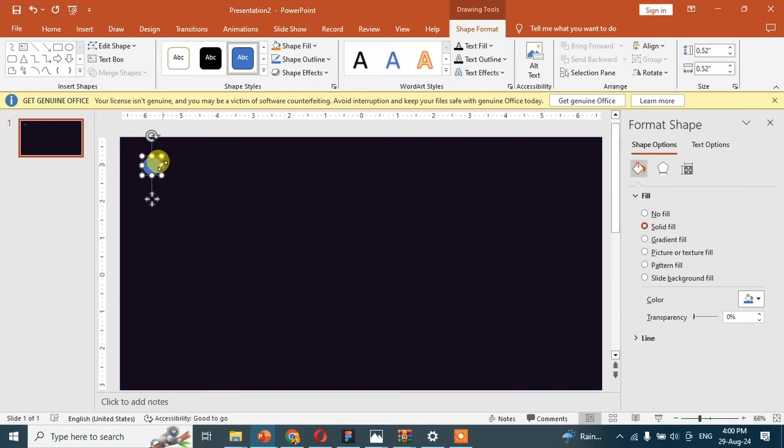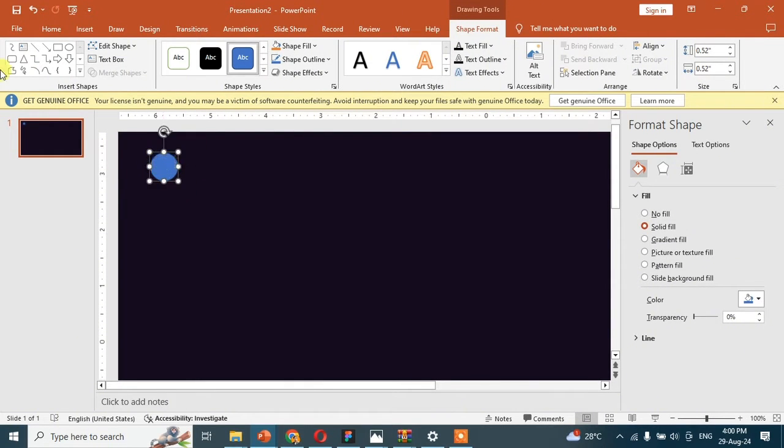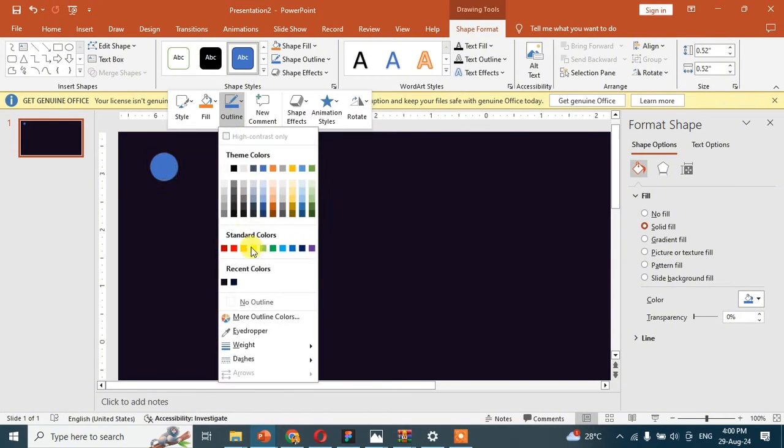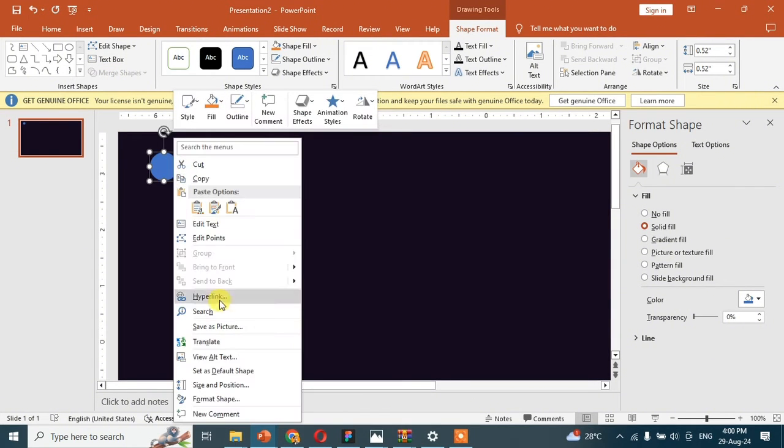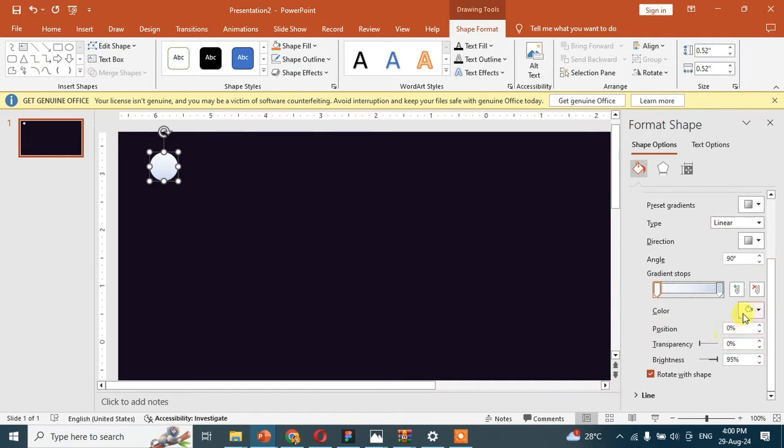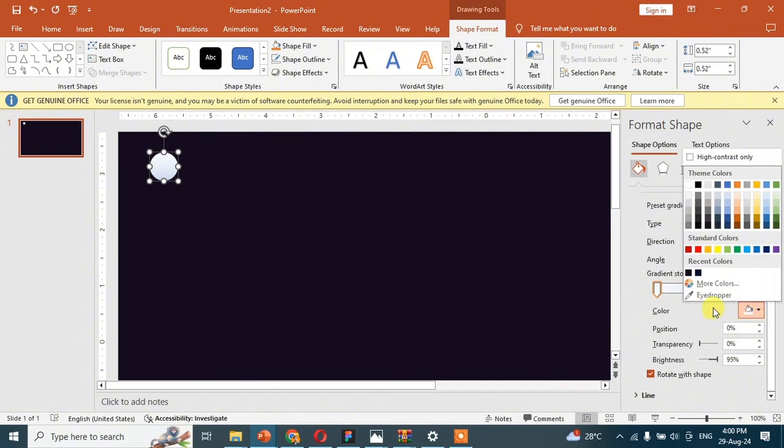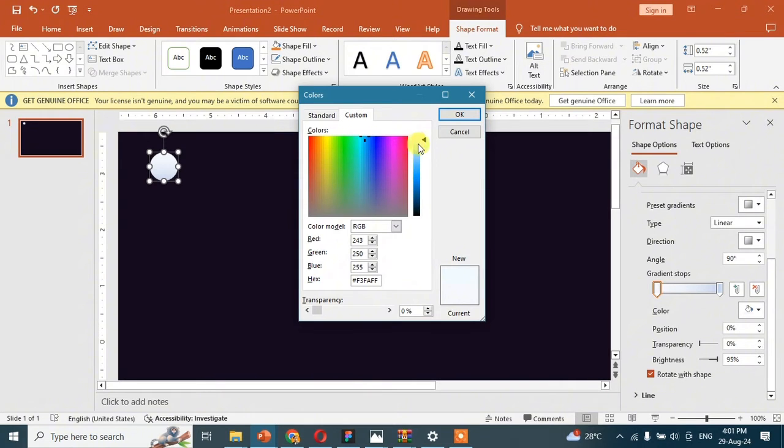Then try to fit it in the slide. Then go to the format shape and we should try the gradient fill in this circle. We are going to make the mixture of blue and sea green color.